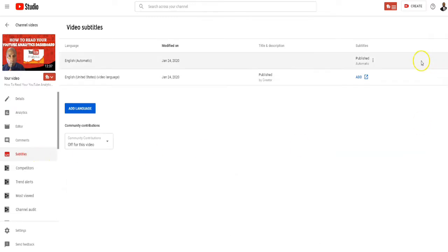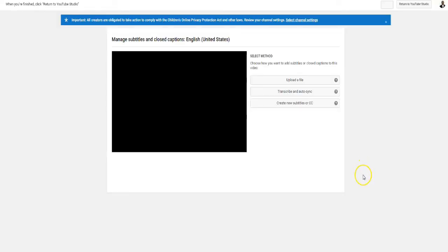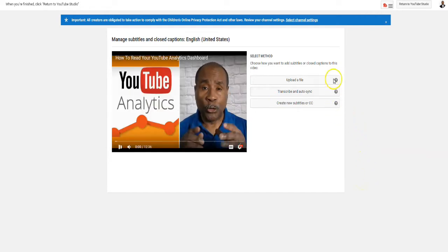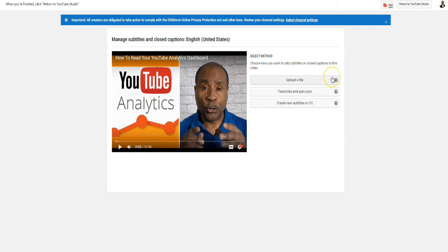Once we select subtitles, we're going to go here and select 'Add New Subtitles.' Now you're going to be given three choices. You can upload a file, which you paid a site like Rev.com or 3Media to do captions, and you can add them here.